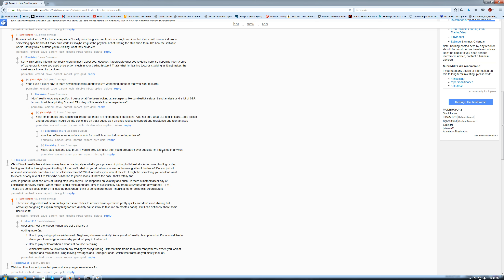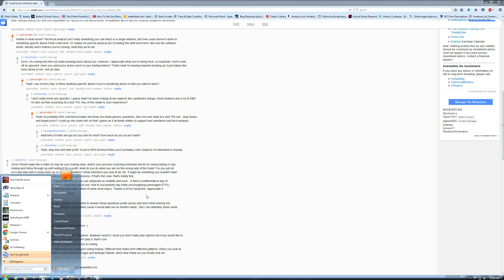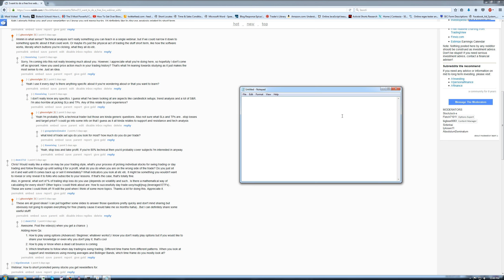Just to address the question of price action — there are basically four or five types of price action that I look for. One of them is trending, one of them is grinding, one of them is churning, spikes, and then acceleration or deceleration. And then there's a sixth sort of auxiliary one that I call holding. I'm going to go through what each one of these is on a high level.